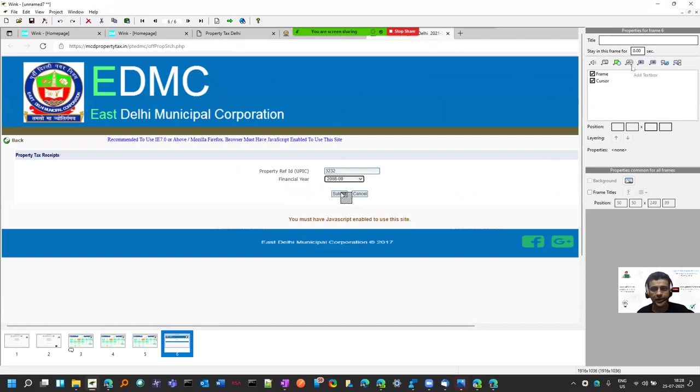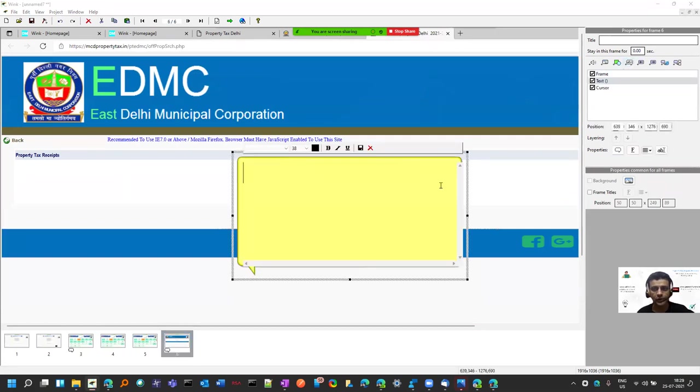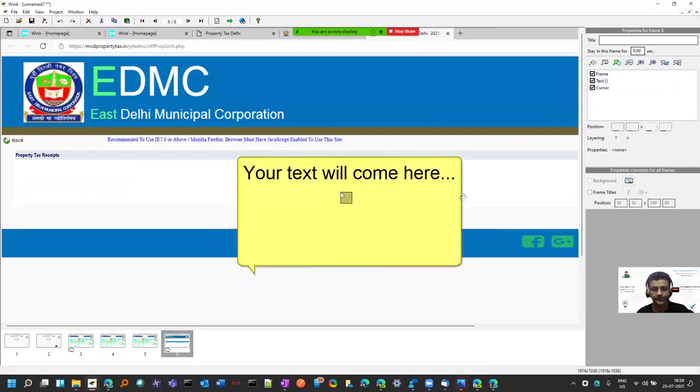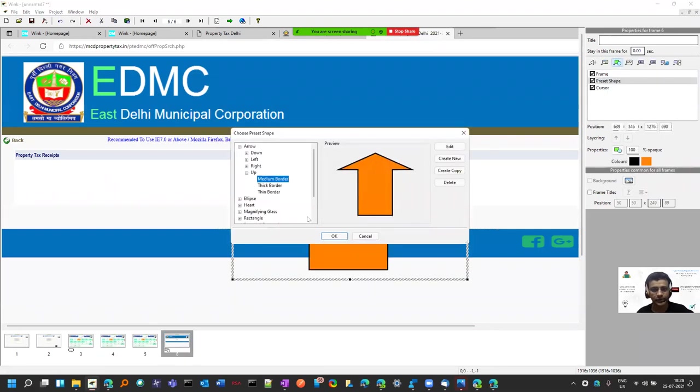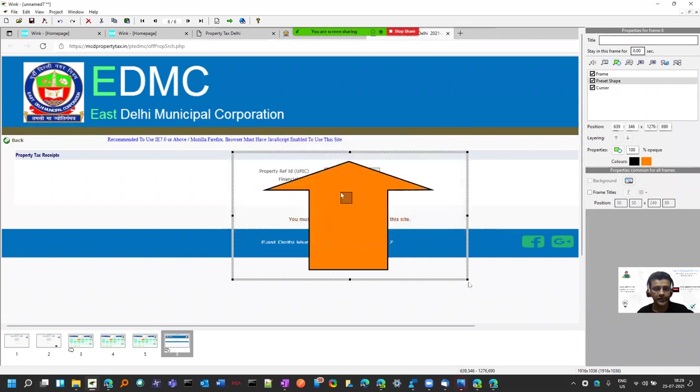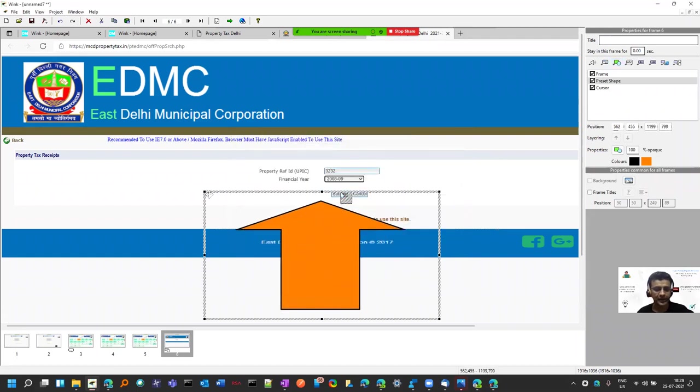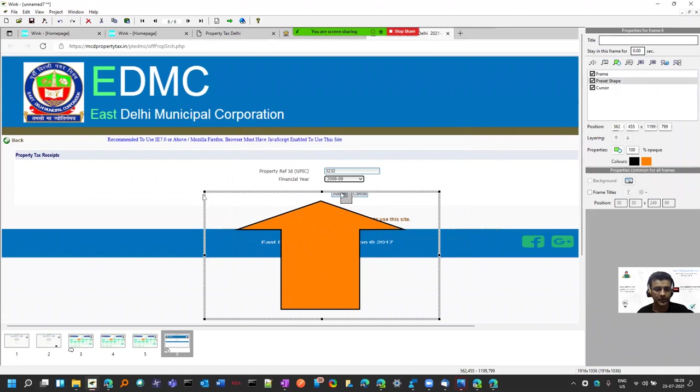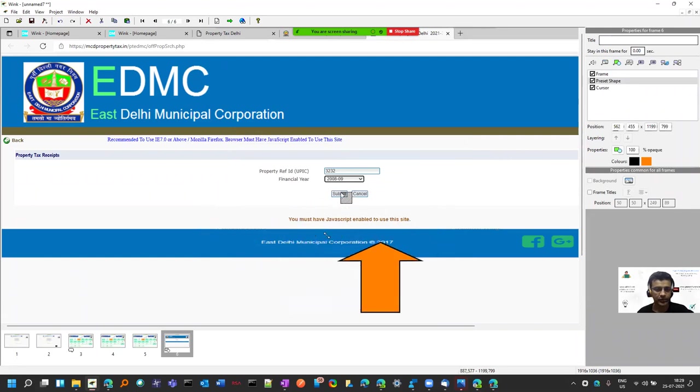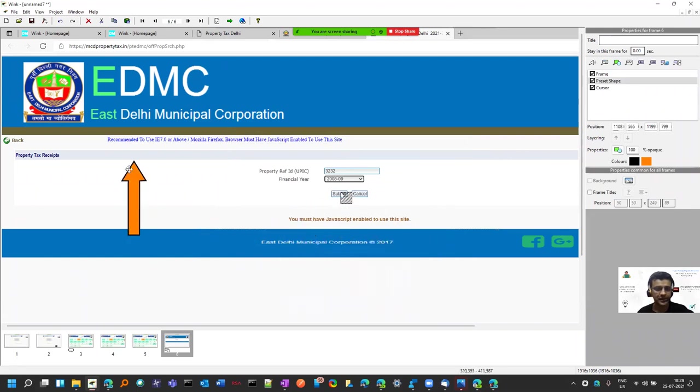On this page, I can also add various shapes, and you can create your own as well. If you see the size is big, I can reduce it from here. If you want to highlight things, you can do that.